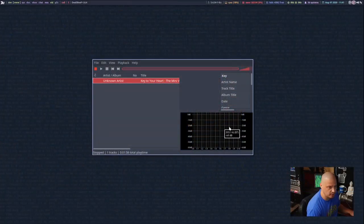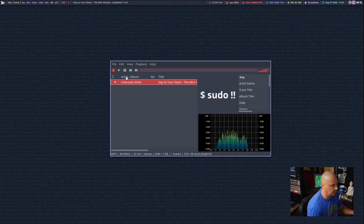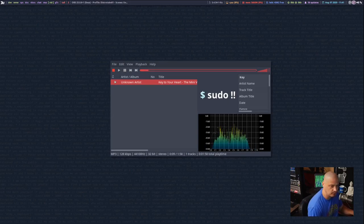Now that the desktop audio is separate from the microphone audio, let's do a test recording. I'm going to open an audio player and play a song, start the desktop audio, let that play for a minute, and then talk over it. 'Yeah, this is DistroTube guys — record and edit multiple audio tracks using free software. Watch DT on YouTube and Odysee, follow DT on Mastodon, support DT's work over on Patreon.'